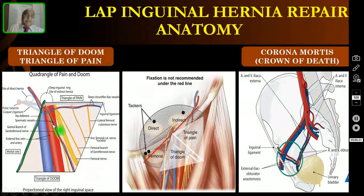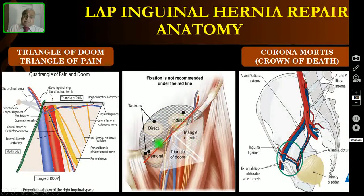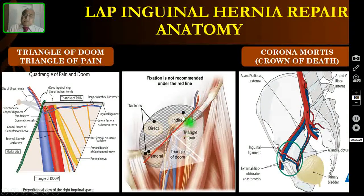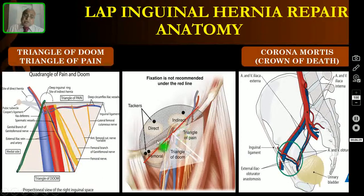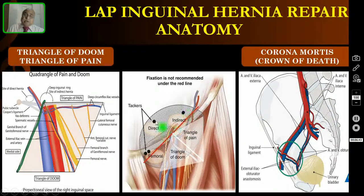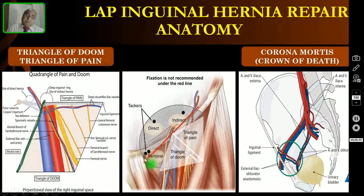The mesh is fixed with tacks — shown as black dots — to the anterior abdominal wall musculature. You should not apply tacks above the iliopubic tract laterally, but medially you can apply them even over Cooper's ligament. Never go below the red line — that is the key rule for safe mesh fixation.